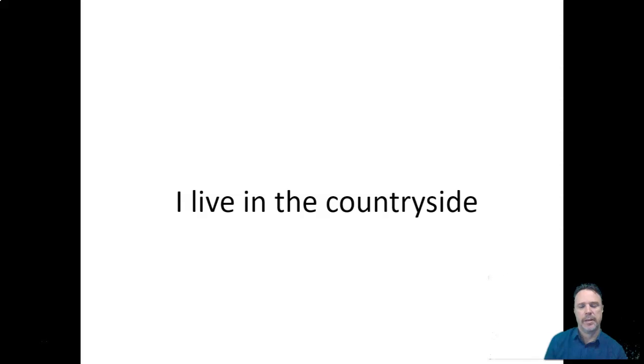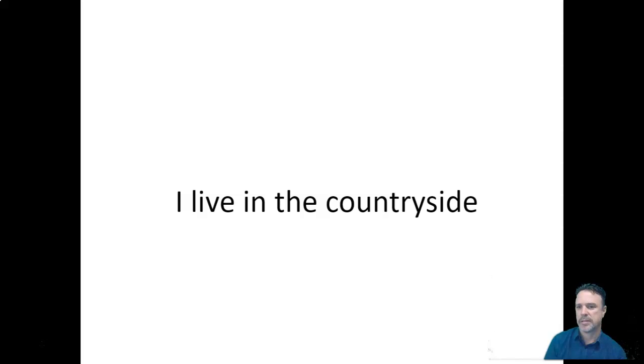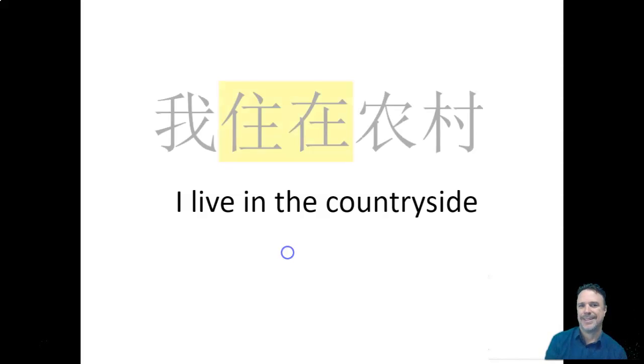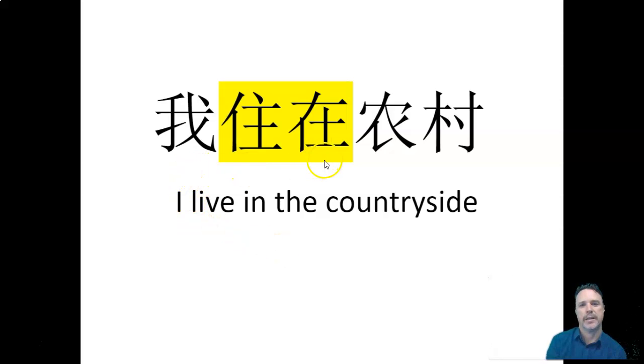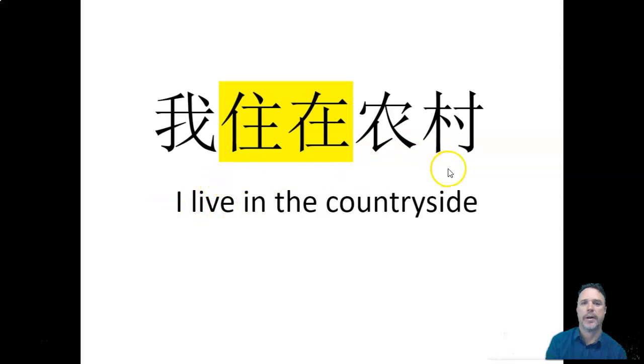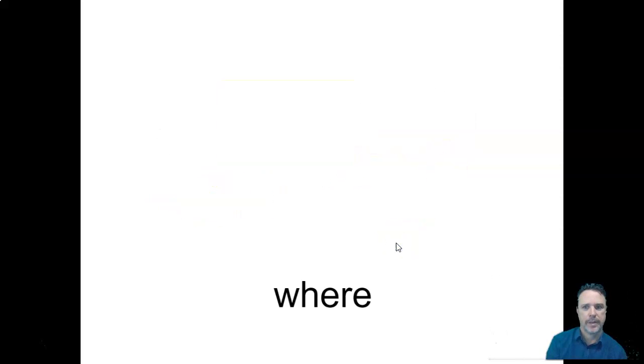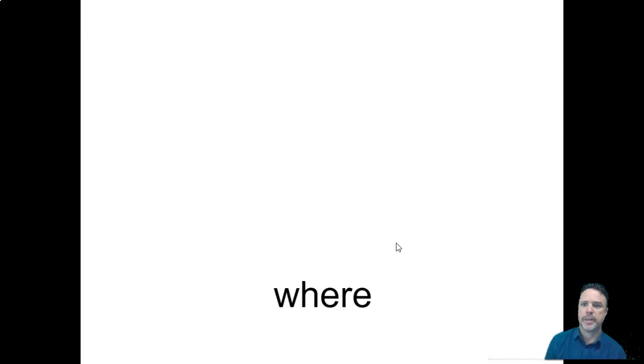So, I live in the countryside. How do you think we would say that one? Do you remember how to say countryside? The characters look something like that. Wǒ zhù zài nóng cūn. Wǒ zhù zài nóng cūn. I live in the countryside.